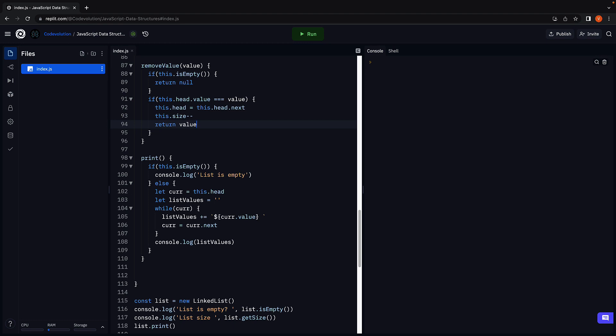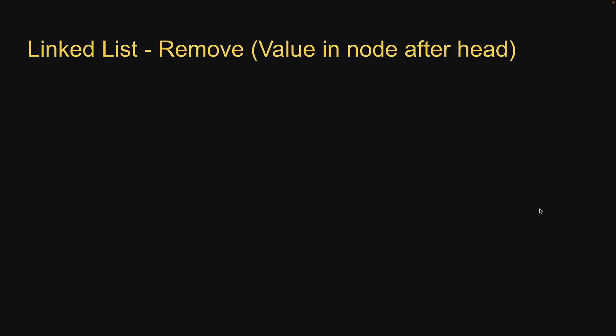Alright the method now takes care of an empty list and removing a node from the beginning of the list. Let's now proceed to the final scenario where value is present in a node that is not the head or the value is not present in the list at all.